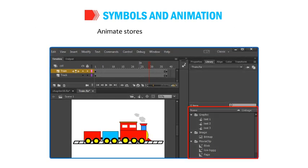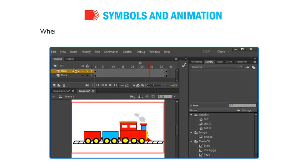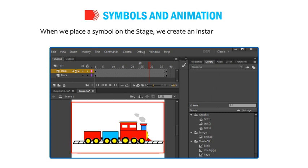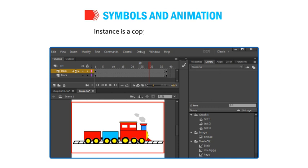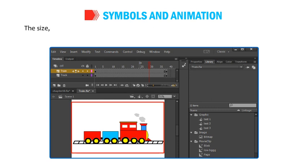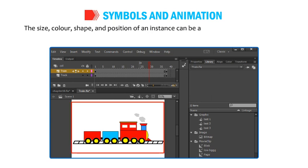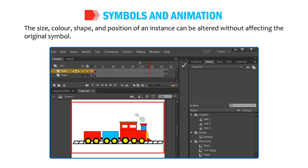Animate stores symbols in the library. When we place a symbol on the stage, we create an instance of that symbol. An instance is a copy of the original symbol. The size, color, shape and position of an instance can be altered without affecting the original symbol.